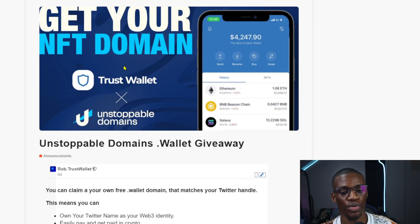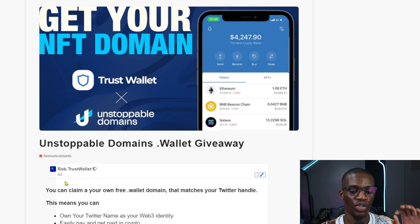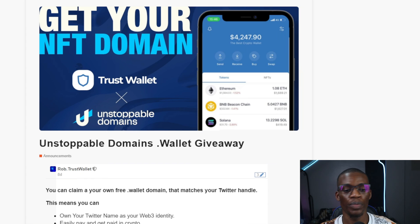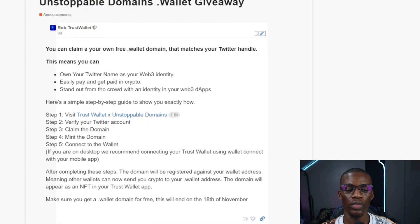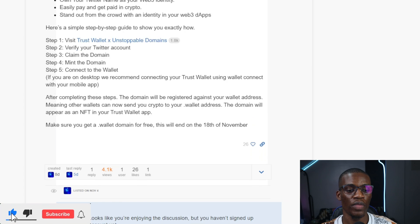Hey, what's up guys, welcome to Channel Clinton. In today's video I'm going to be showing you how you can get your custom domain for free. It's being sponsored by Unstoppable Domains featuring Trust Wallet. This announcement was made about eight days ago — it was announced on November 2nd — and it's a limited-time offer expiring on the 18th of November.